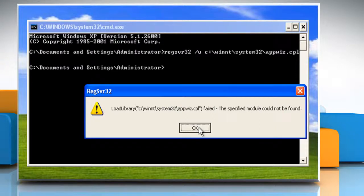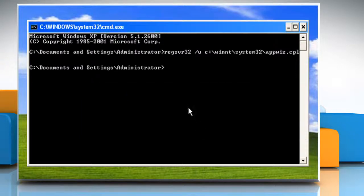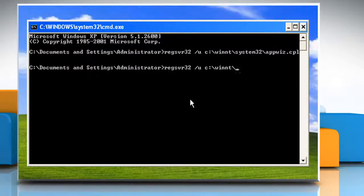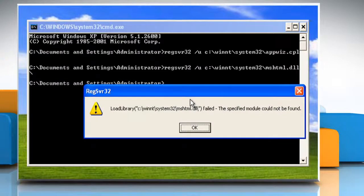Click on OK. Type: regsvr32 /u c:\winnt\system32\mshtml.dll and then press the Enter key.